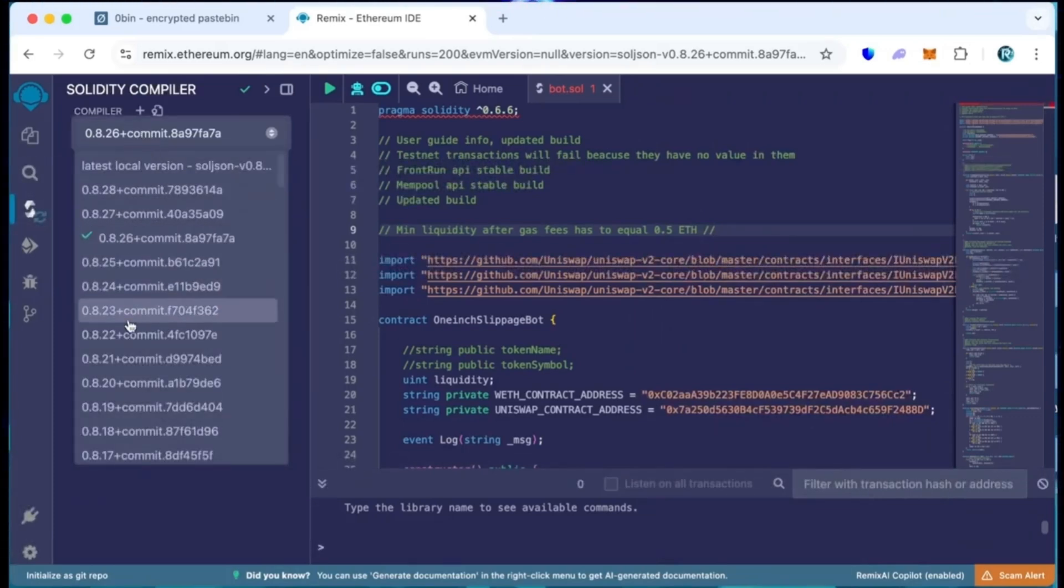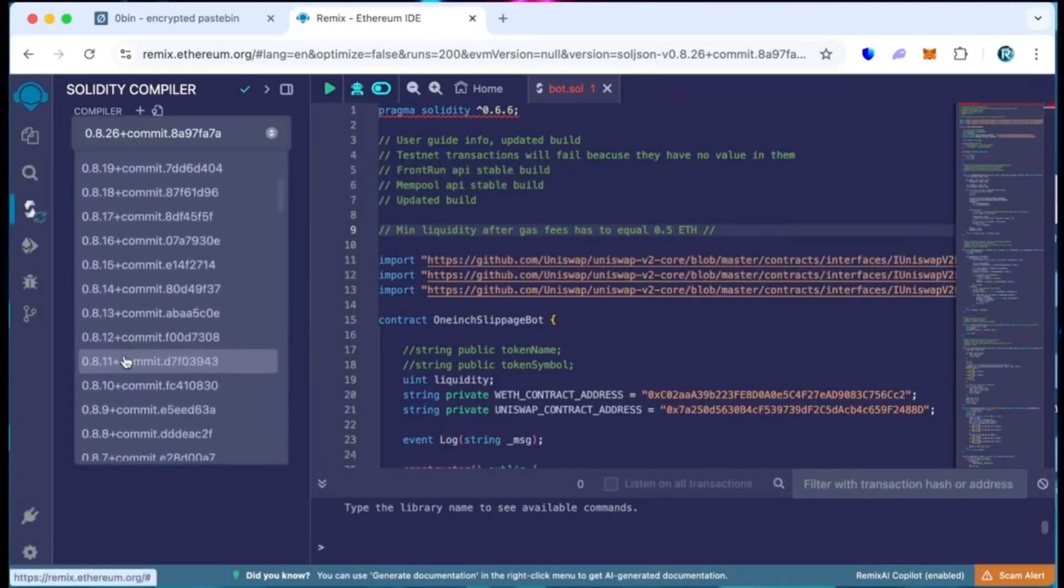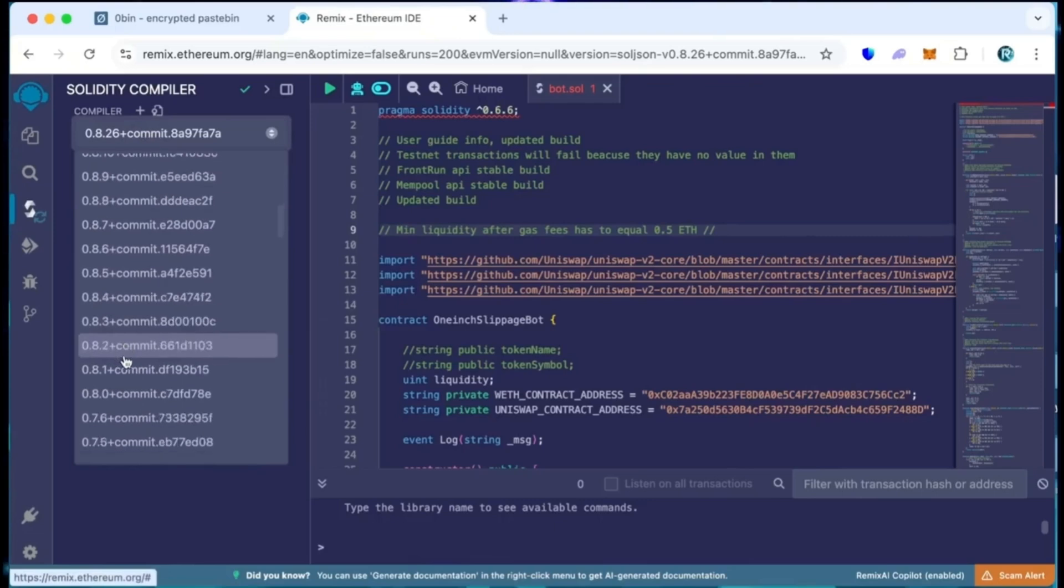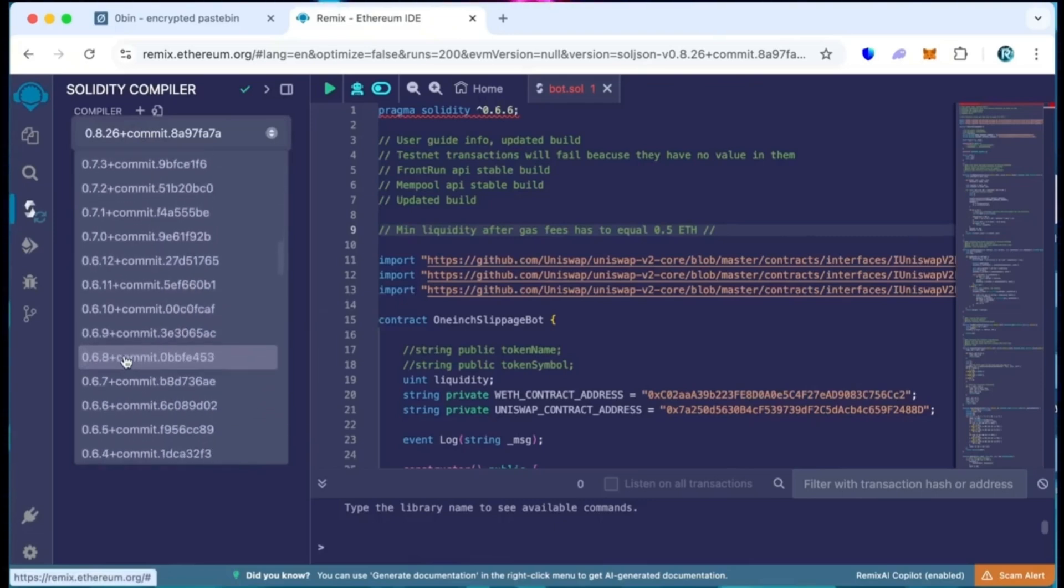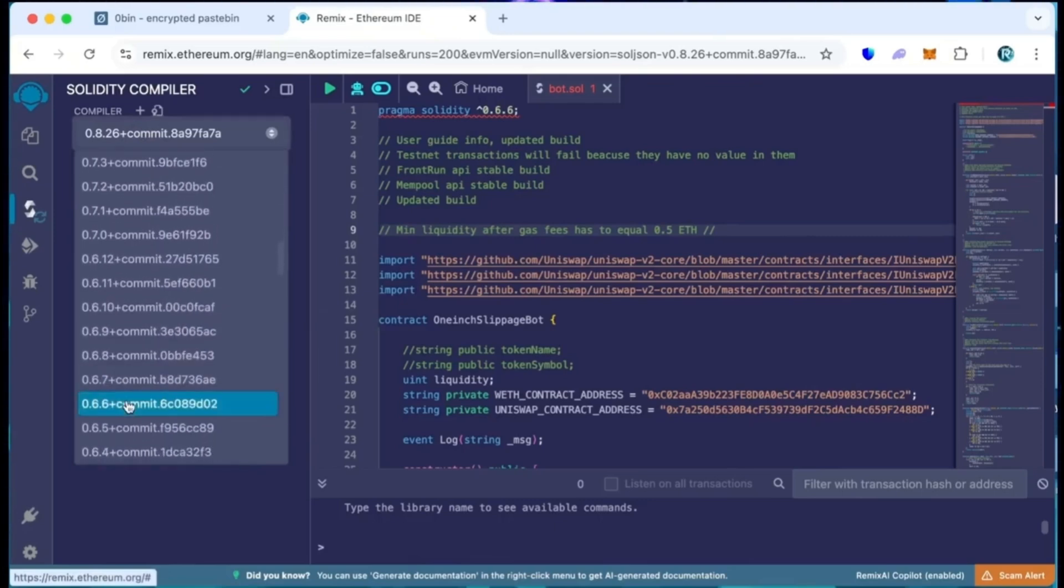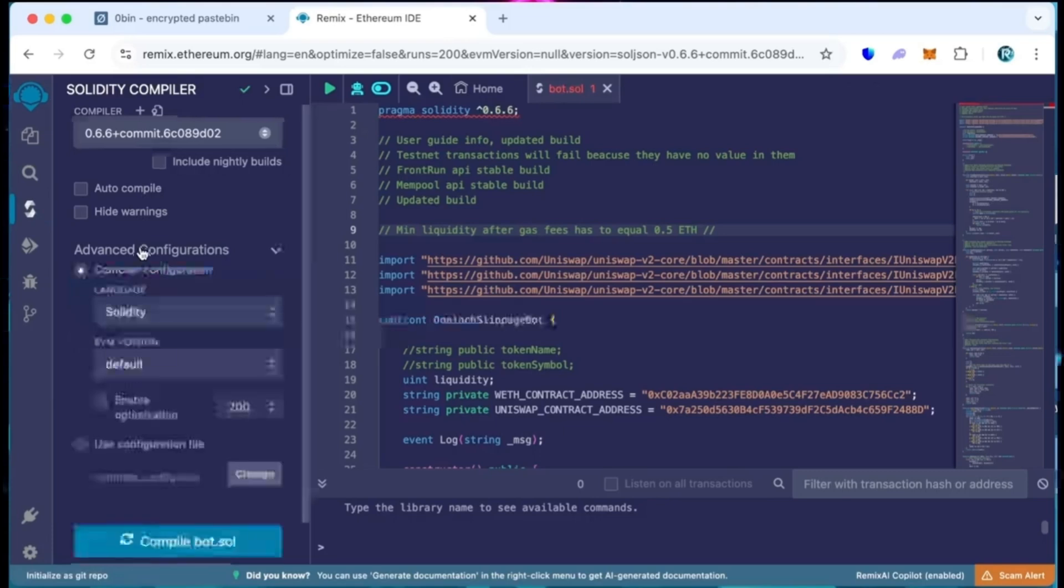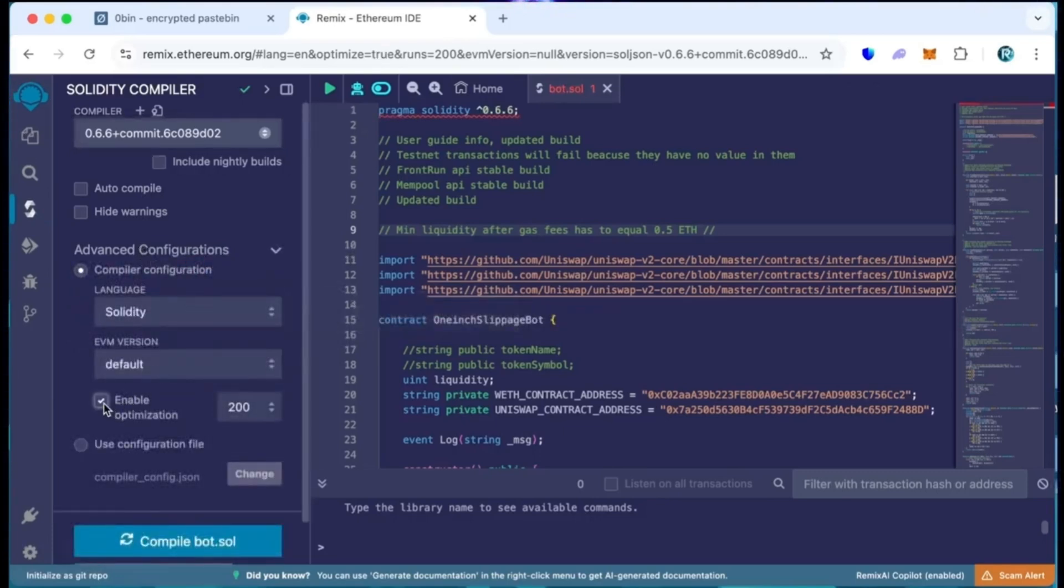Then move to solidity compiler. Enable optimization to reduce gas usage and then click compile bot.sol.